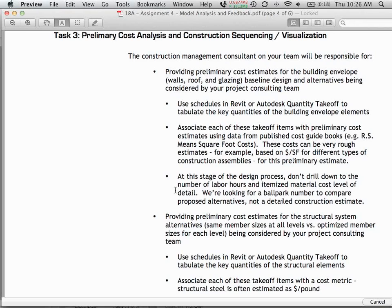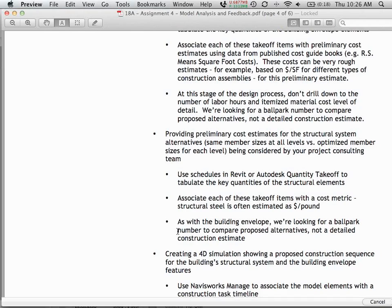Help the team with costs for different building envelope systems — compare the baseline EIFS wall system against super-insulated structural panels. For the structural system, steel is typically estimated by dollars per pound, since that's how it's actually priced. Work with the structural model to construct a schedule showing the weight of all the steel in each element, then come up with a notion of really how much it would cost — or how much you'd save by optimizing the steel — versus going with a uniform system across all levels.